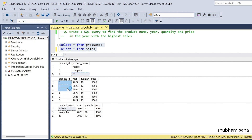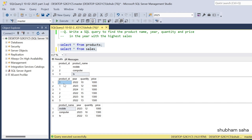In the sales table, for product ID 1 there are three sales records for years 2022, 2023, and 2024, with quantities and prices given. For product ID 1, the highest sale year is 2023 with a quantity of 12.